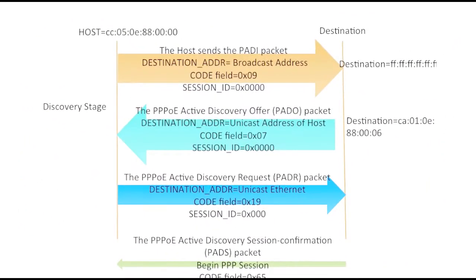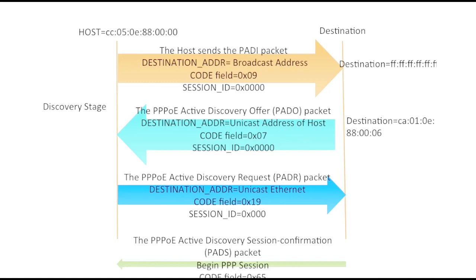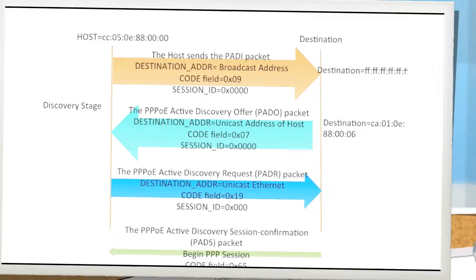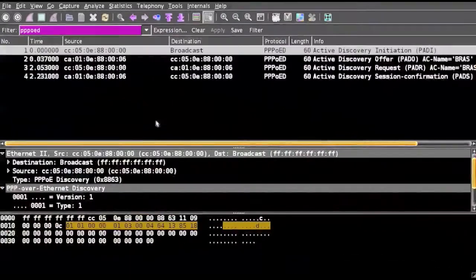The host should reply with the active discovery request, the PADR packet, with destination address as unicast Ethernet. Code field will be changed to 0x19, session ID will be zero. Then comes the destination which will require the session confirmation. In this case the PPP session will start flowing and the code field will be changed to 0x65. Session ID will be the unique value and will be maintained across the PPP session.